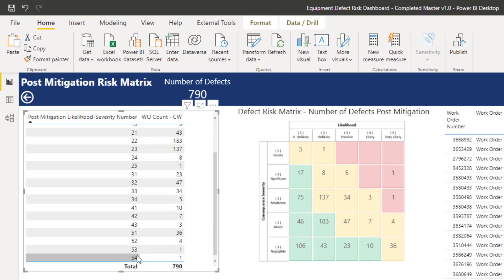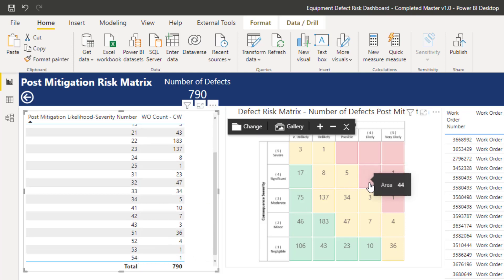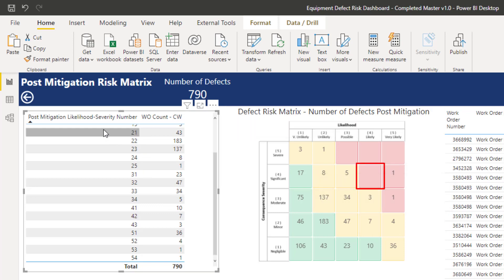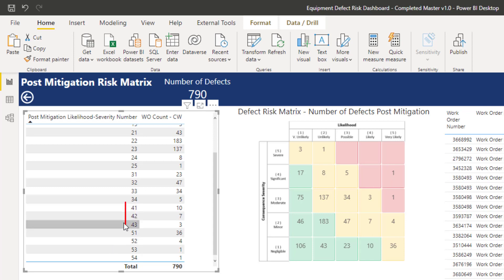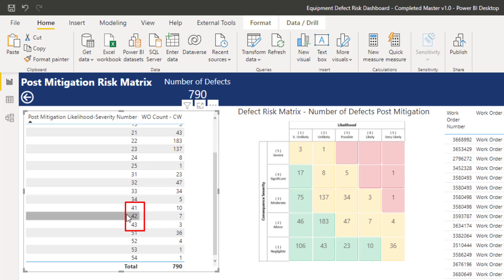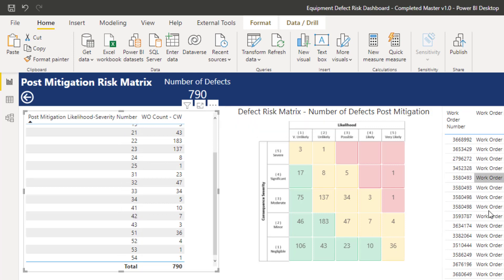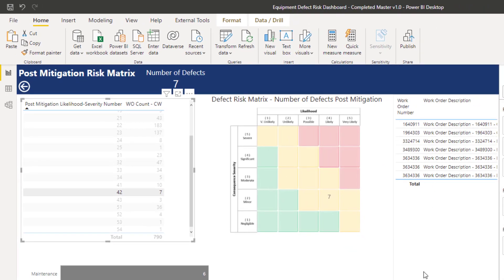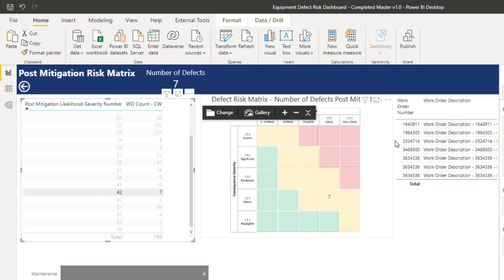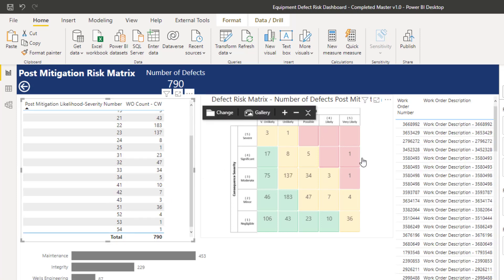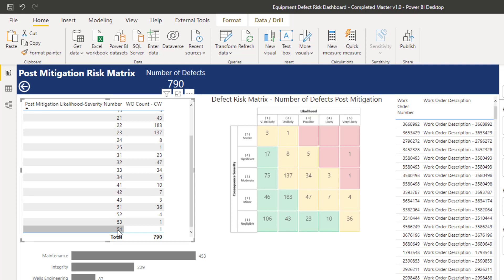As we get to the rows at the bottom, we can see that area 44, which represents this post-mitigation likelihood number, has no work orders that fall into that category. That's the crux of the issue — we need to have a filter applied to this table. If I click on here, those seven work orders are being applied because they've got this value 42 assigned to them.